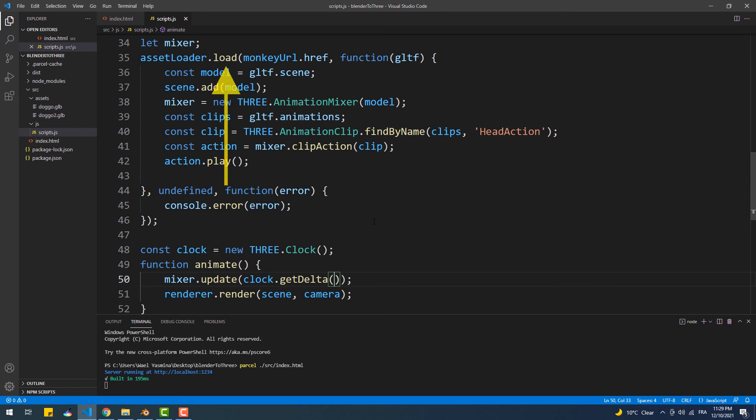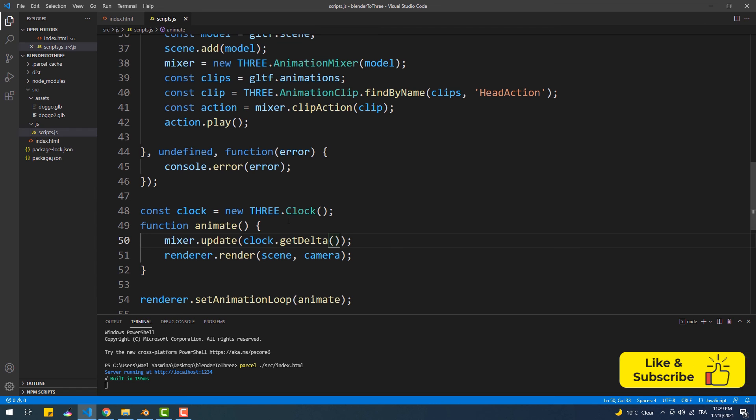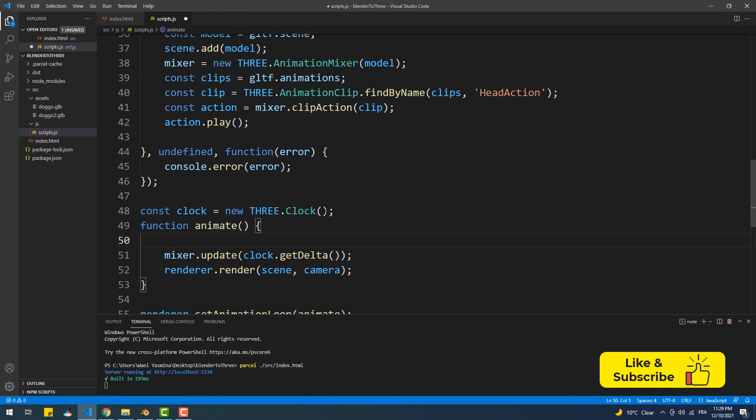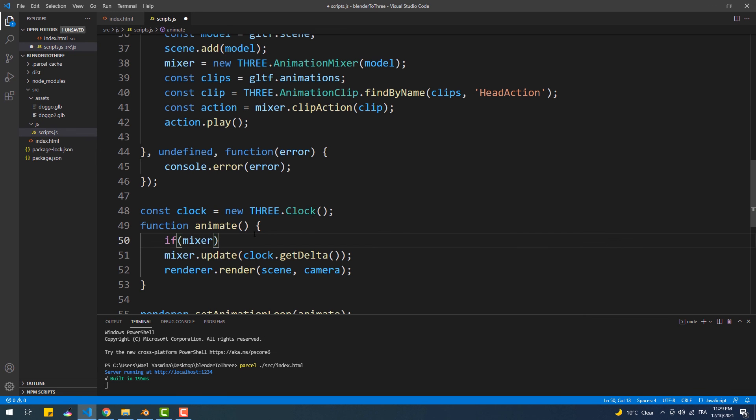That means that we are calling update before the mixer variable is filled. So what we're going to do is to simply add an if condition based on the mixer variable. In this way, update won't be called unless the mixer value is different than undefined.